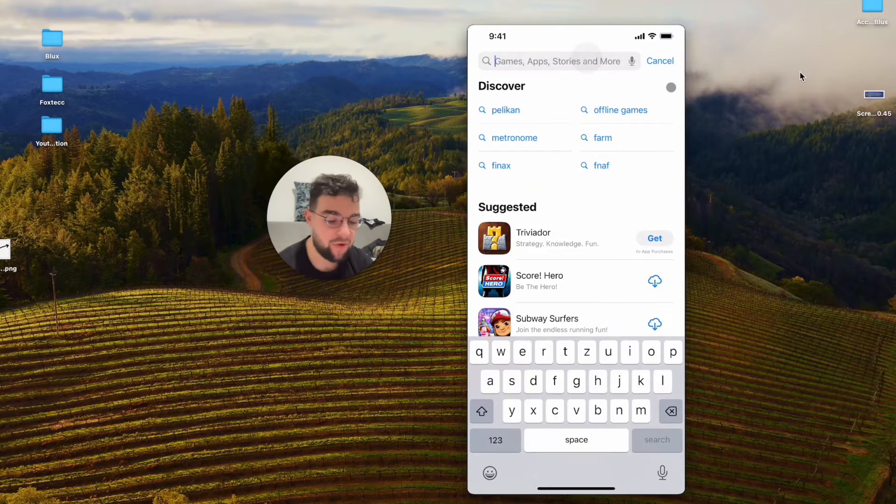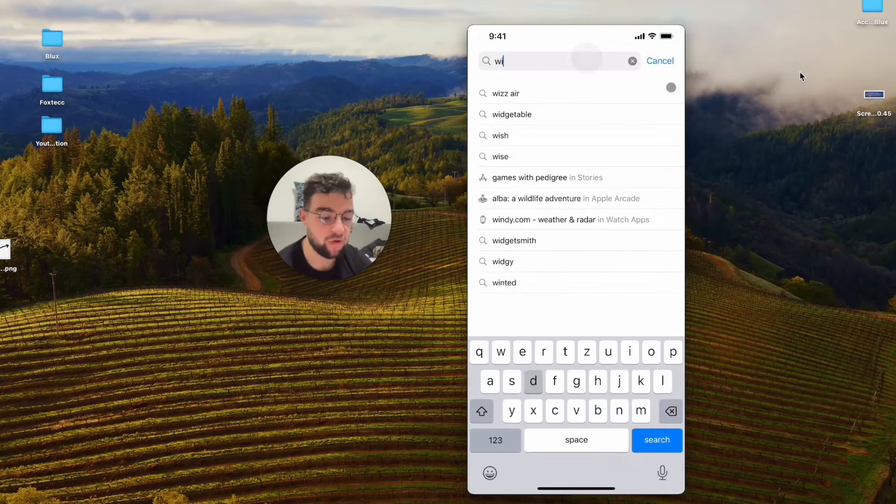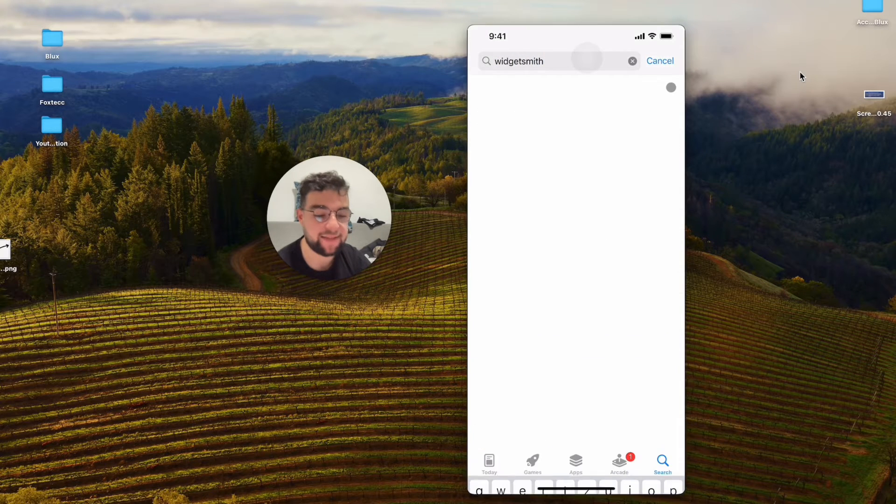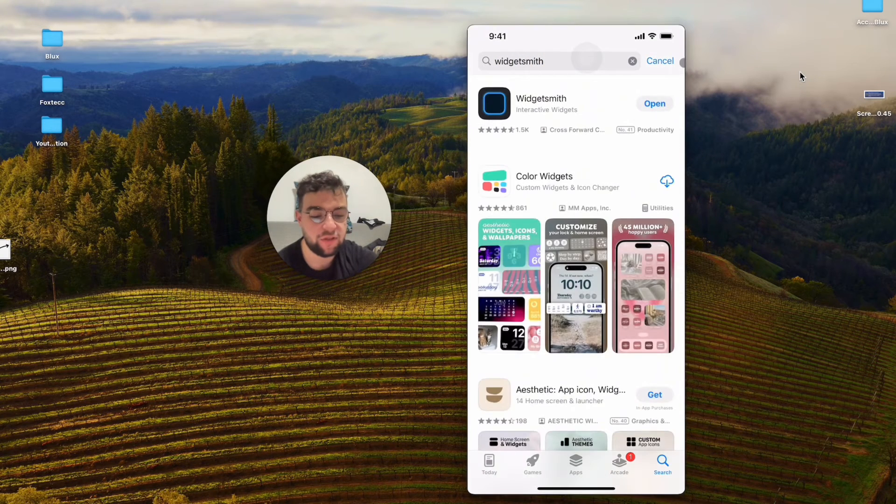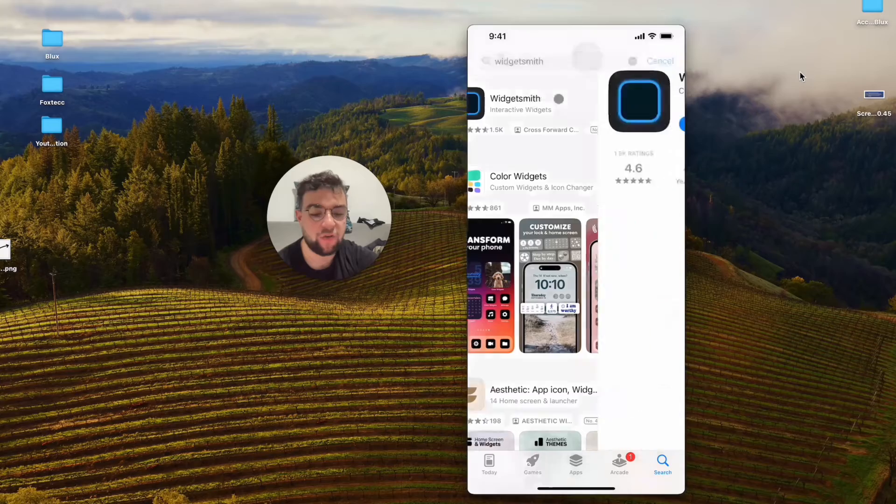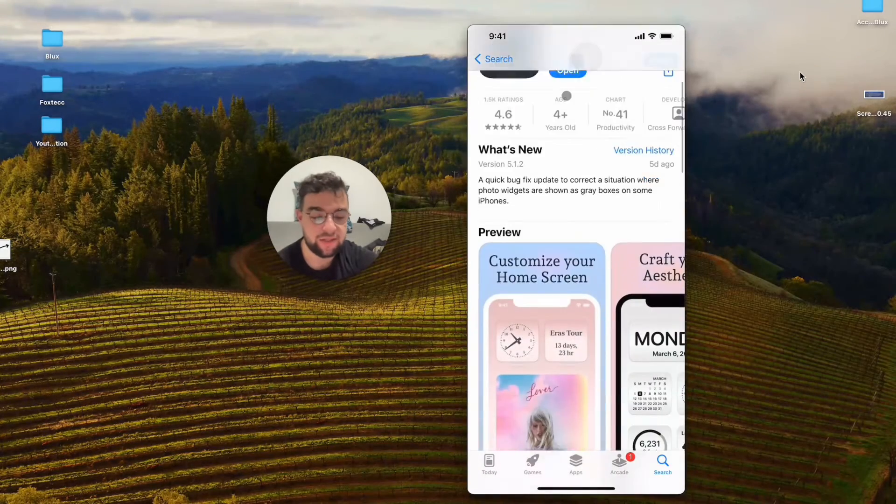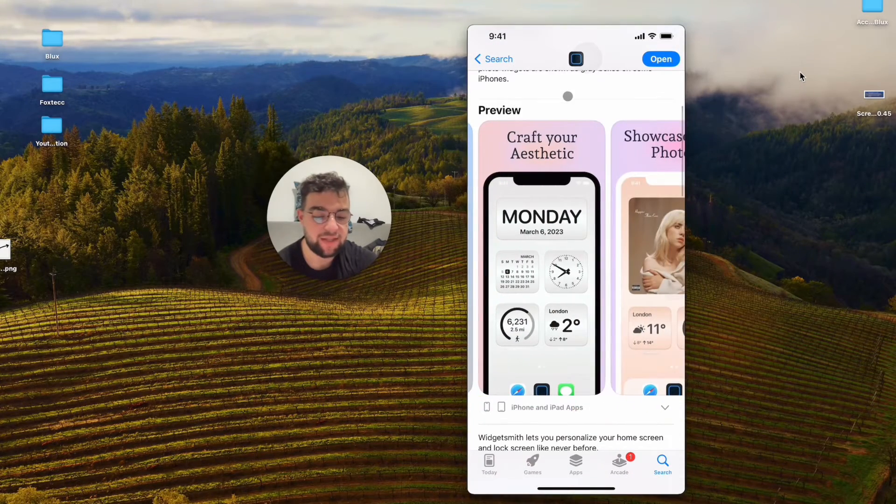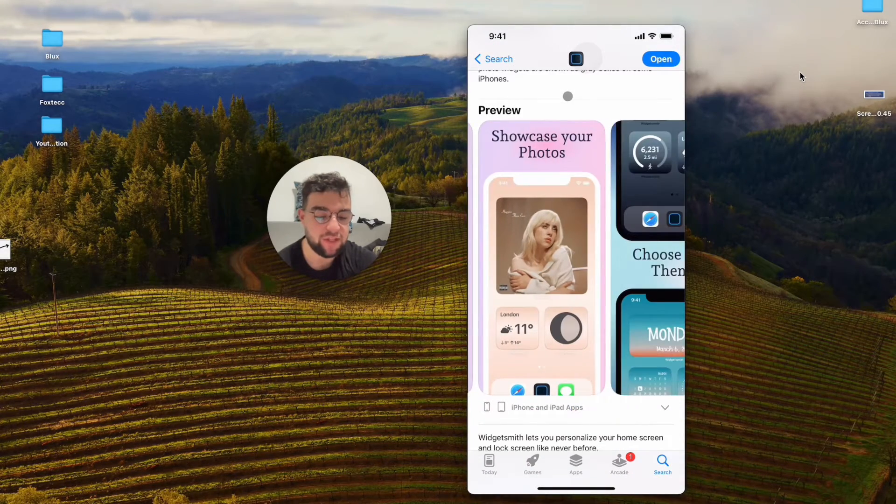For example, I mentioned one called Widgetsmith in the past, which is good for creating images as widgets, but it doesn't have to be just that.